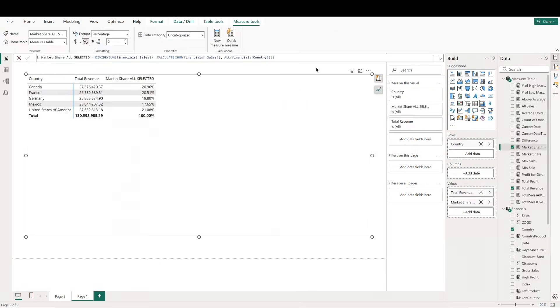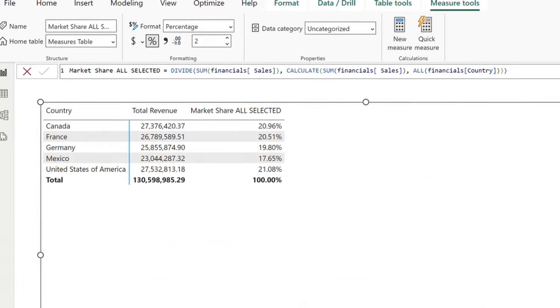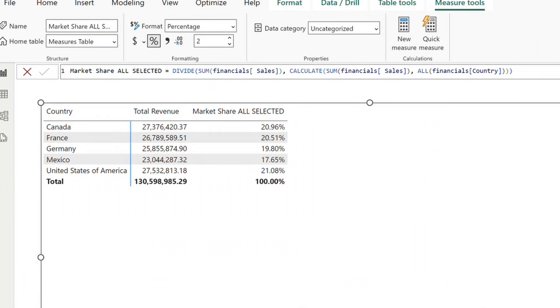Let's take a look at the market share for all countries measure by pulling it into our matrix table alongside our total revenue measure. If we look at the modified DAX for our market share measure, we can see that we're using the divide function.